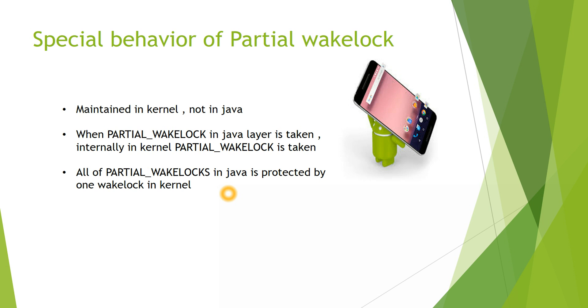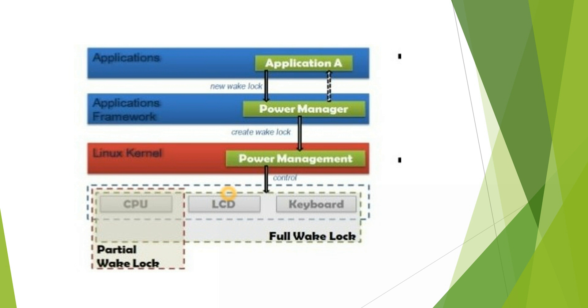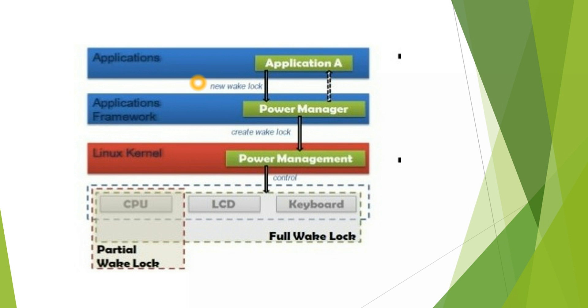Once your Partial Wake Lock is released, the device will go to sleep mode. This diagram depicts a simple flow of how Wake Lock works. Applications in the application layer request a new Wake Lock and these new Wake Locks are created from the Power Manager in the Application Framework layer. Once created, they move to Linux Kernel where all the Wake Locks are controlled.